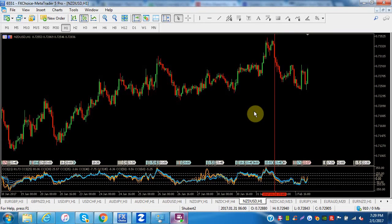Scalpers just go in and they're basically trading the noise in the market. They're not really trading technicals or fundamentals — they grab a few pips on a very short time frame.